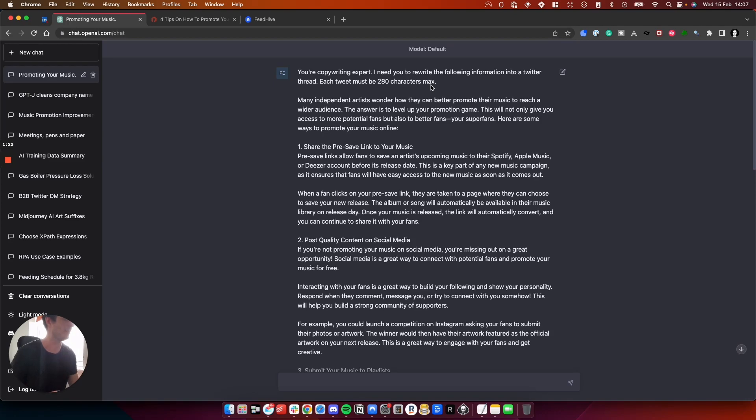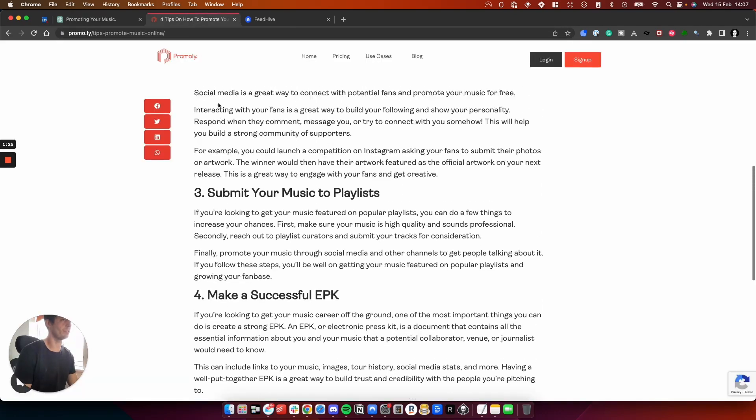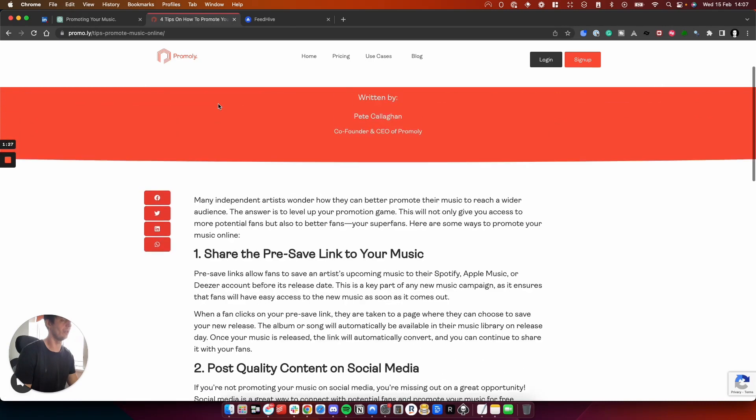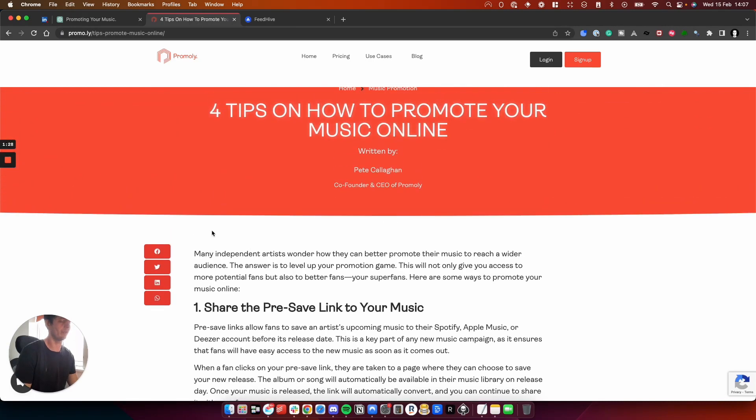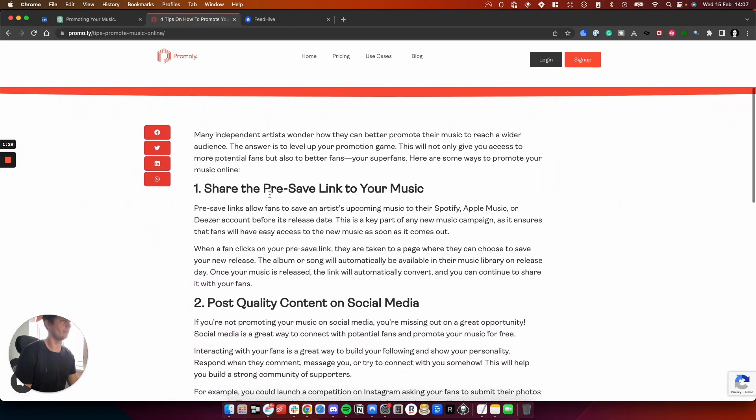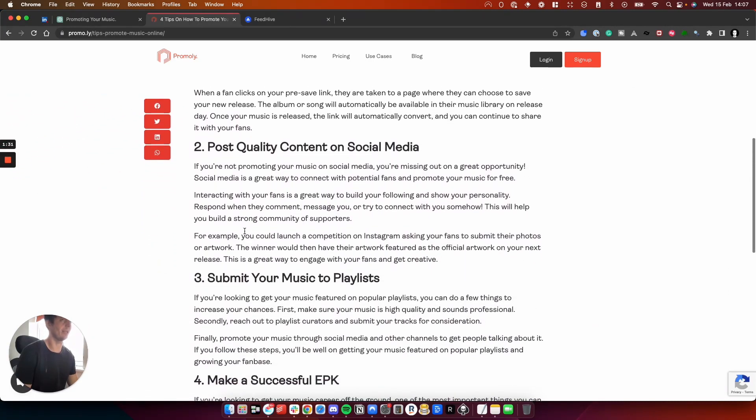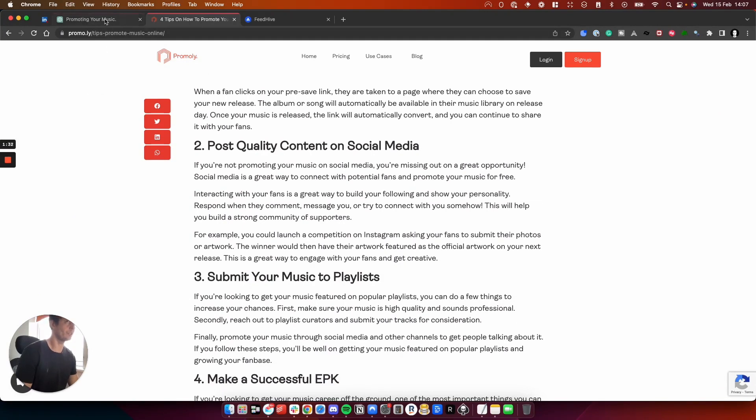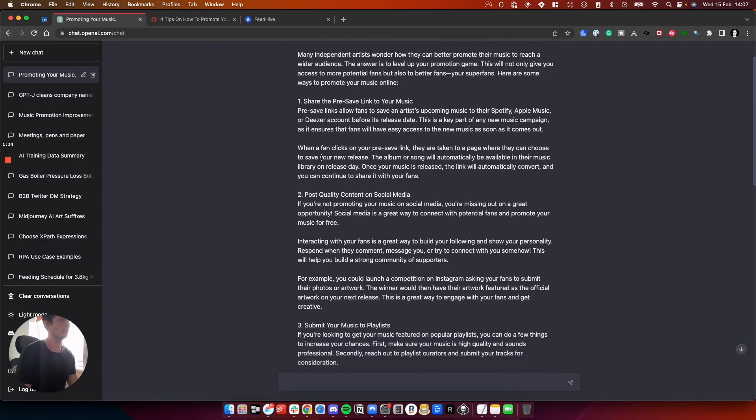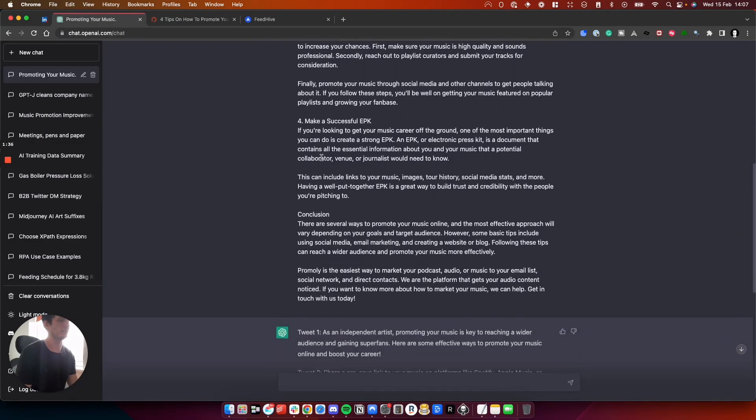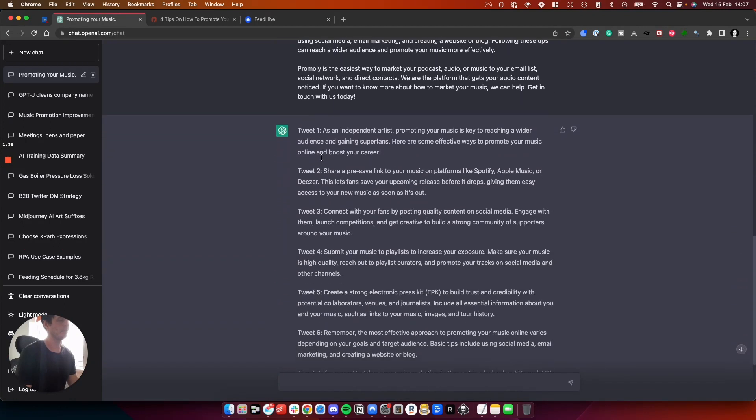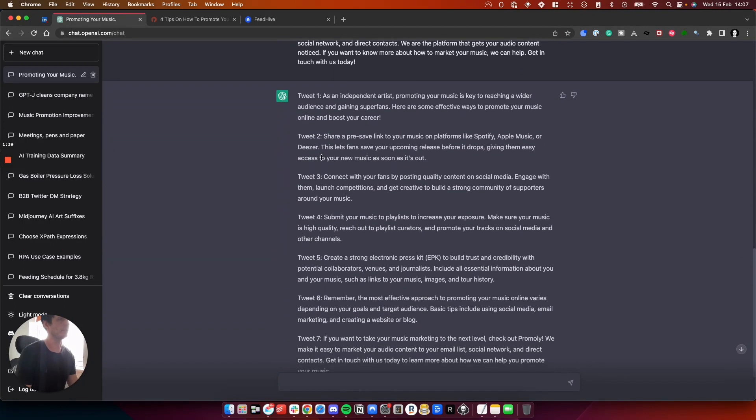So if we go back to the blog post, you can see here that we've got lots of information about music marketing and things like that. I've told ChatGPT to take all of this into a Twitter thread and it's done it right here.